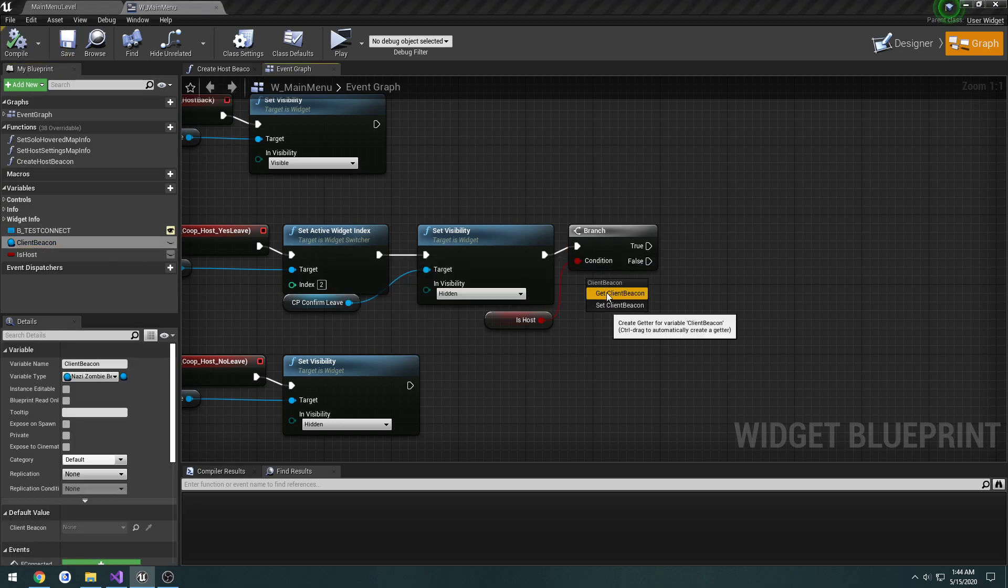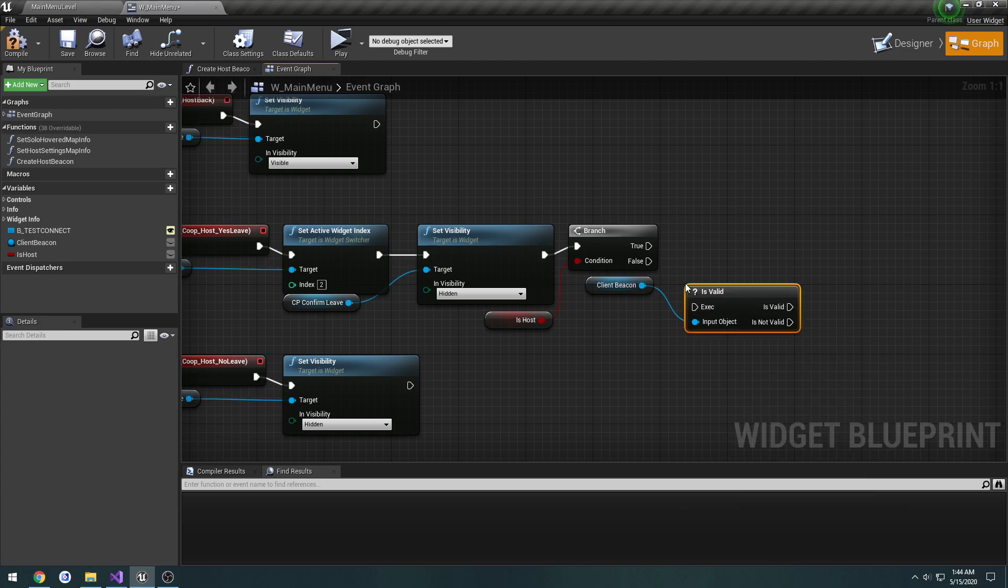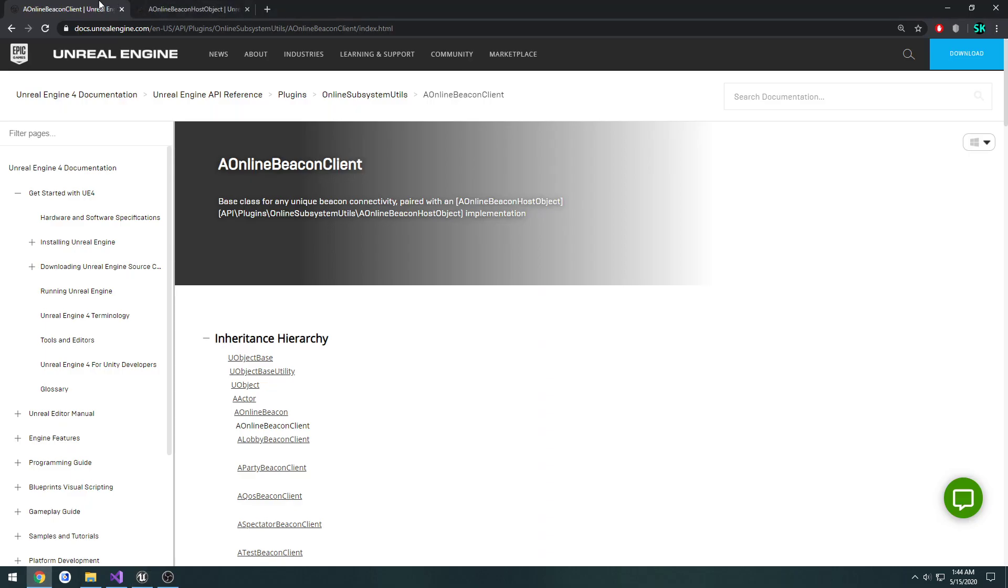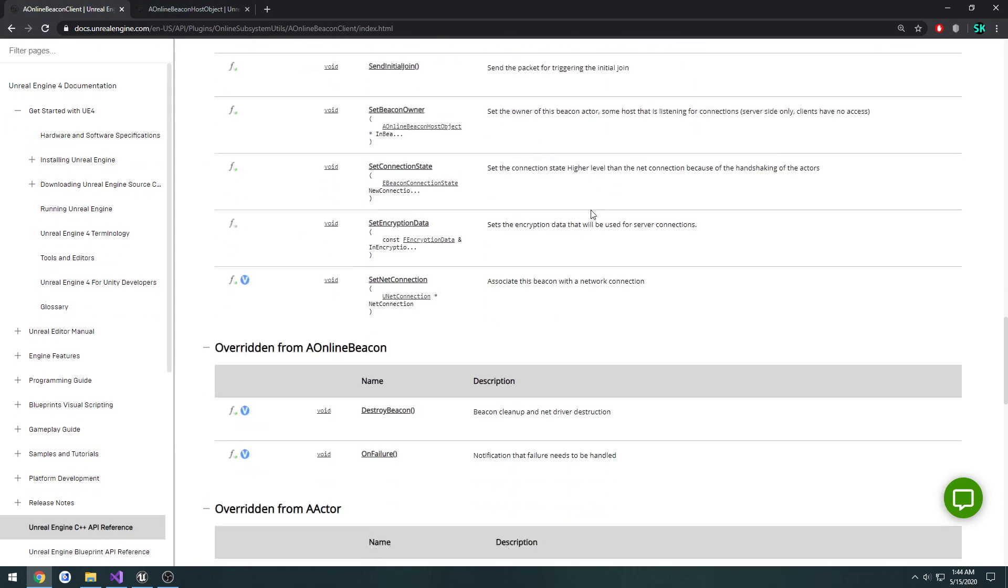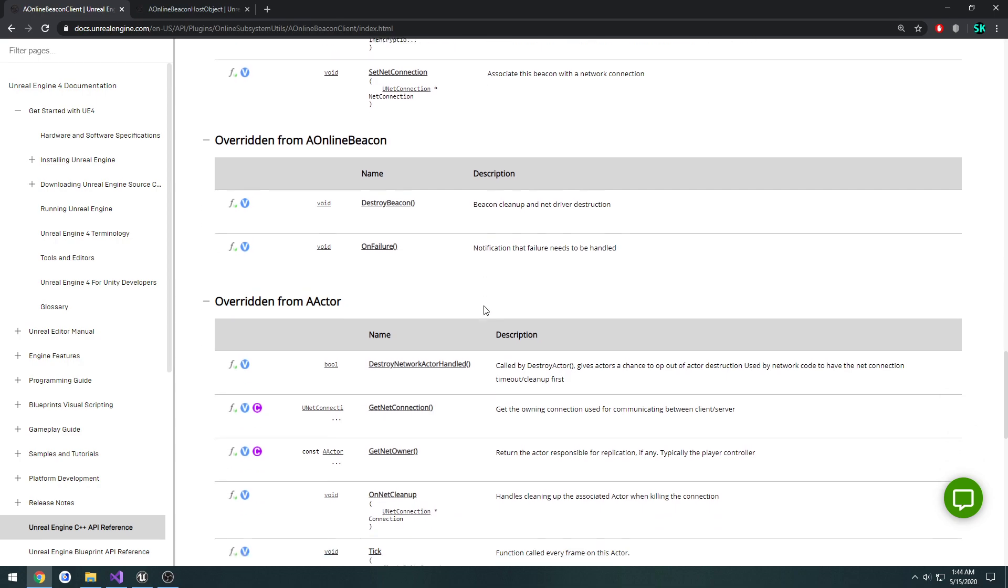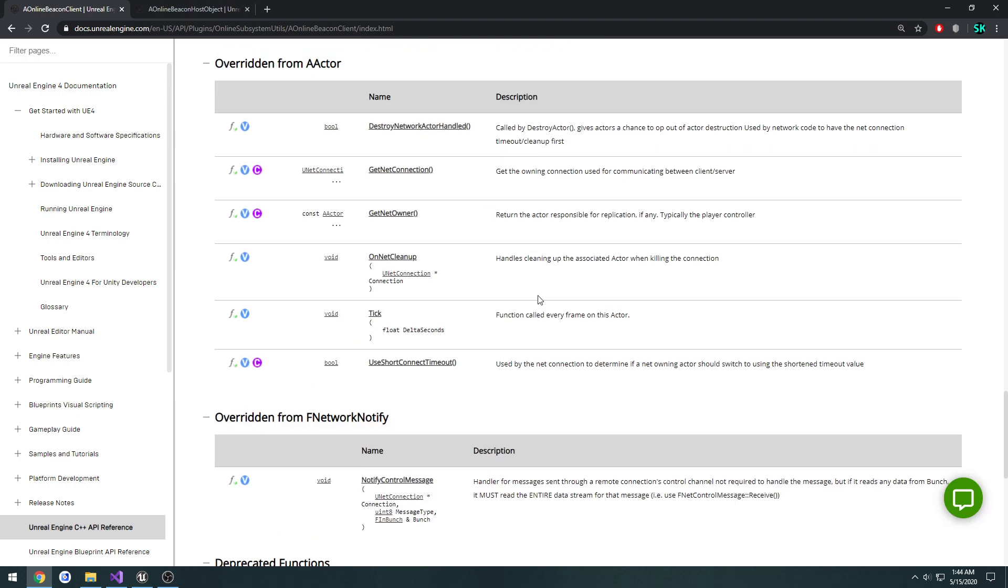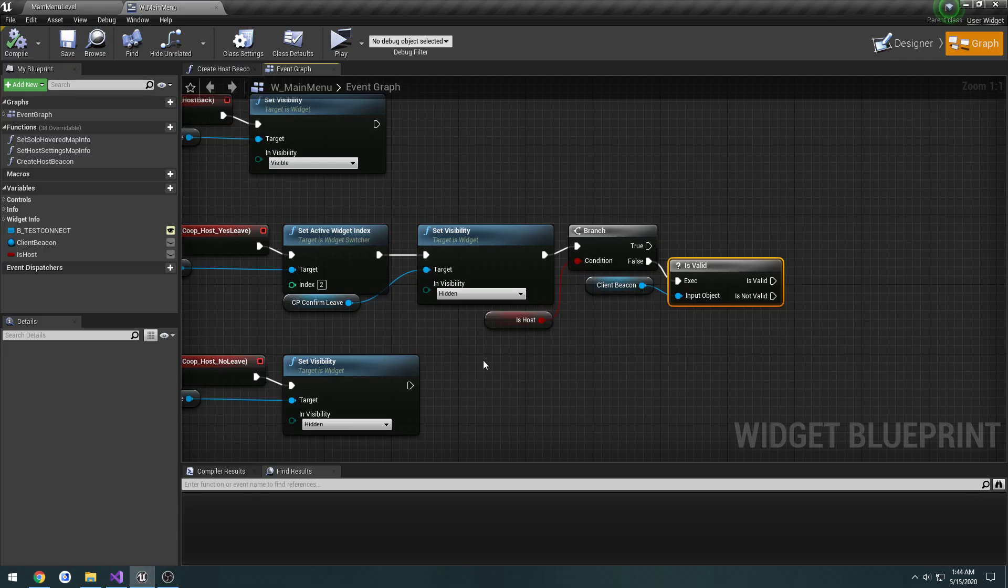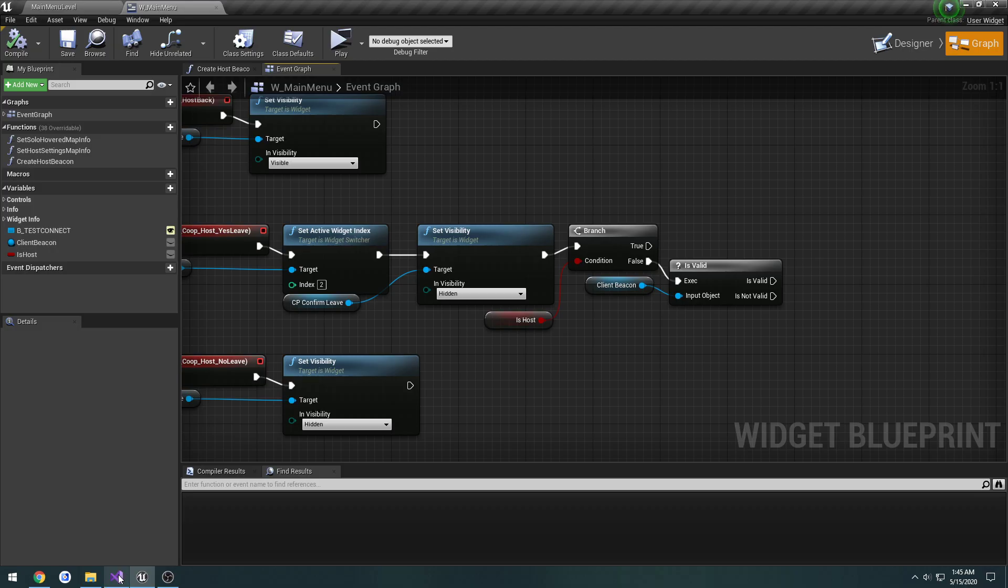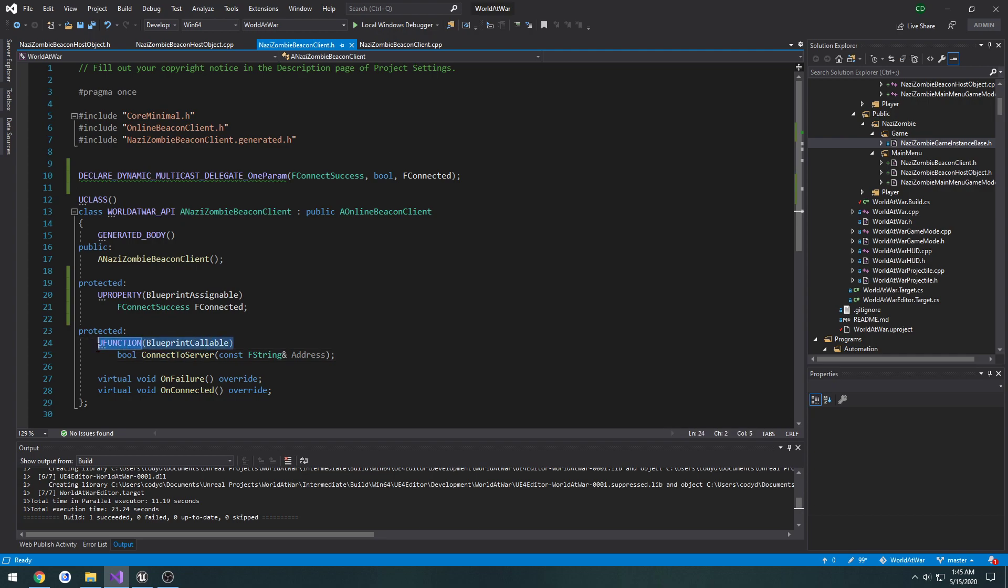So then we get the client beacon, check if it's valid. And from there, we're going to call our disconnect function. Let's look at the client beacon rule. If we scroll down to overwritten from aOnlineBeacon, we have this function called destroyBeacon. Let's go ahead and do that. Reading this real quick, I believe that should be the function we want. So we're going to override this. Can we do that for the blueprint? No, we can't. So we have to make a blueprint callable function to handle that for us.